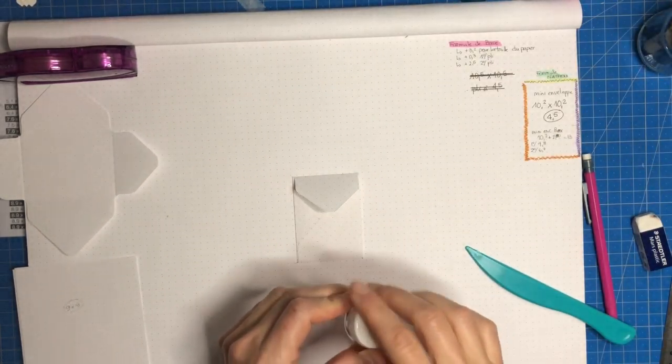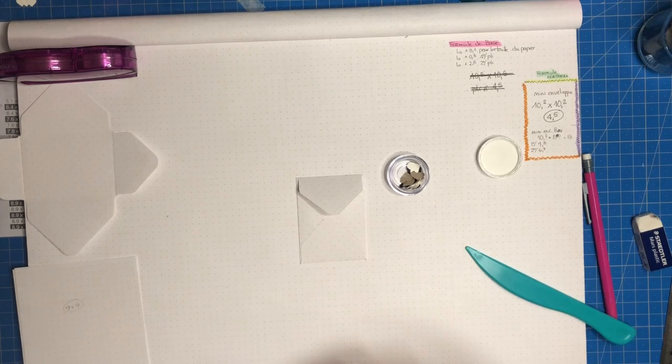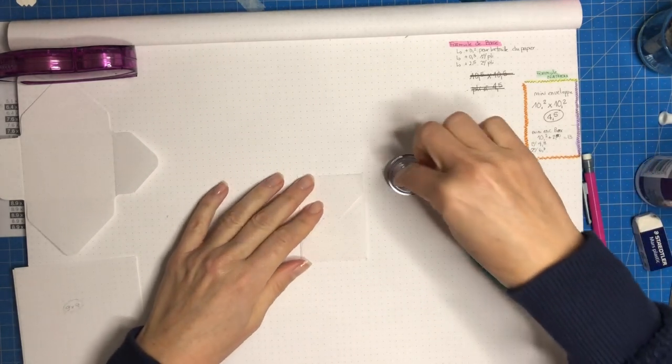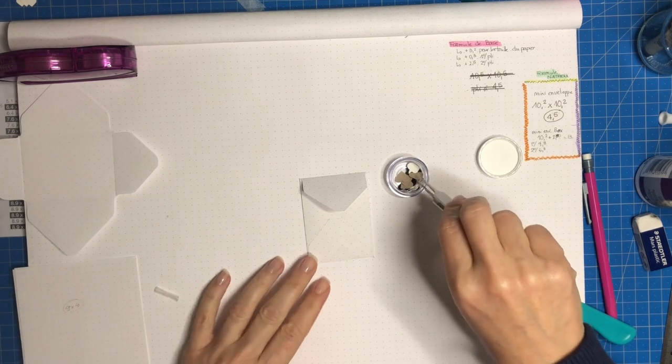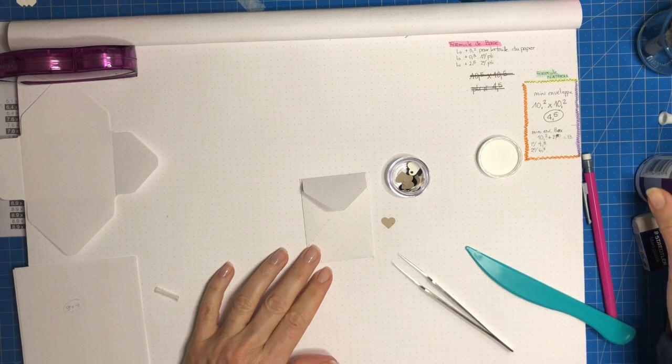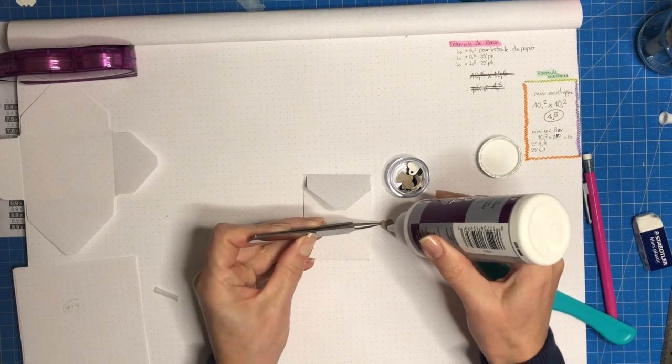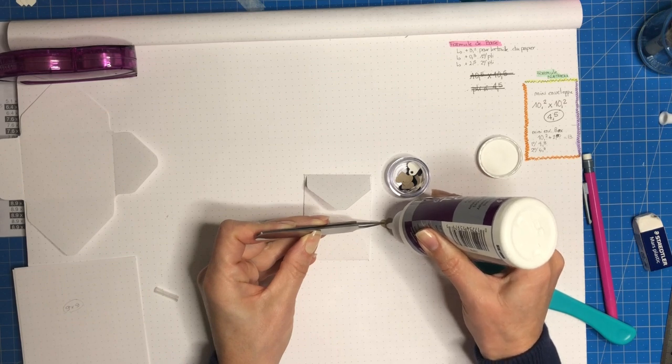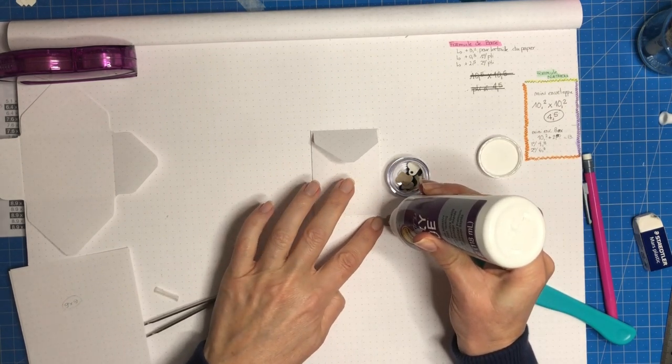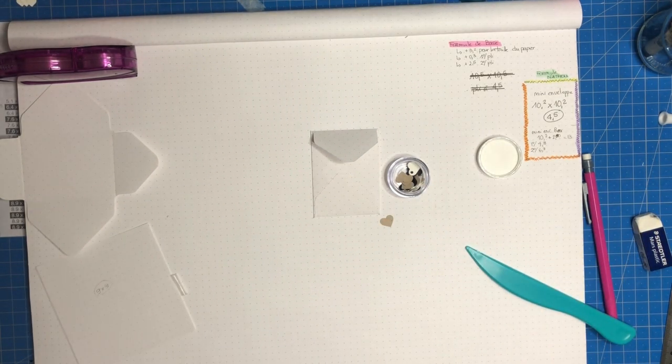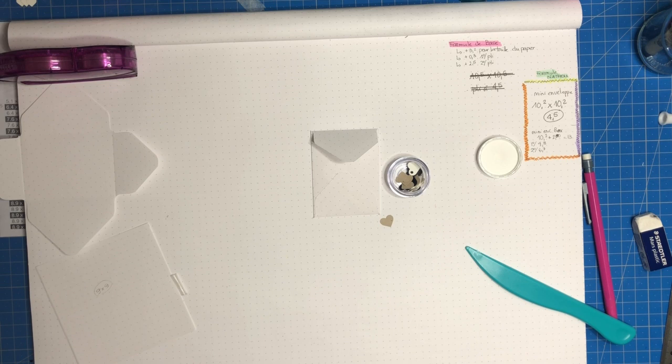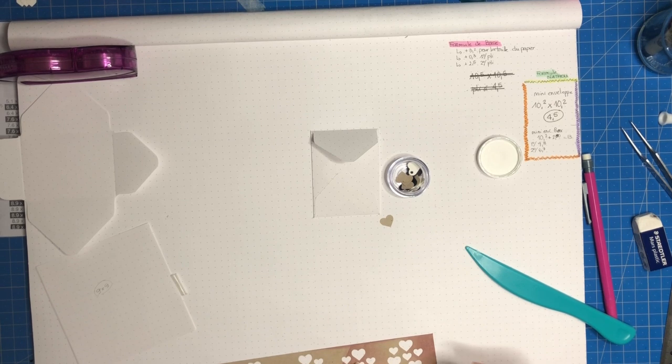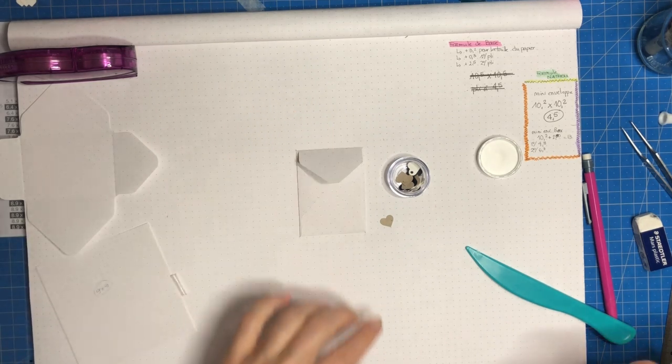Donc la mini fermeture, j'ai prévu de la faire parce qu'en fait le scrapbooking c'est pas du tout mon truc. Donc là j'ai décidé de faire une fermeture vraiment minimaliste avec un petit cœur qui est tiré d'une perforatrice à cœur. On met un tout petit point de colle en bas. Donc en fait le fermoir, la fermeture de l'enveloppe va être très simple. On va juste coller ce petit cœur à moitié, en fait juste sur la pointe, de façon à pouvoir mettre le haut de l'enveloppe qui va venir s'insérer sous le cœur.